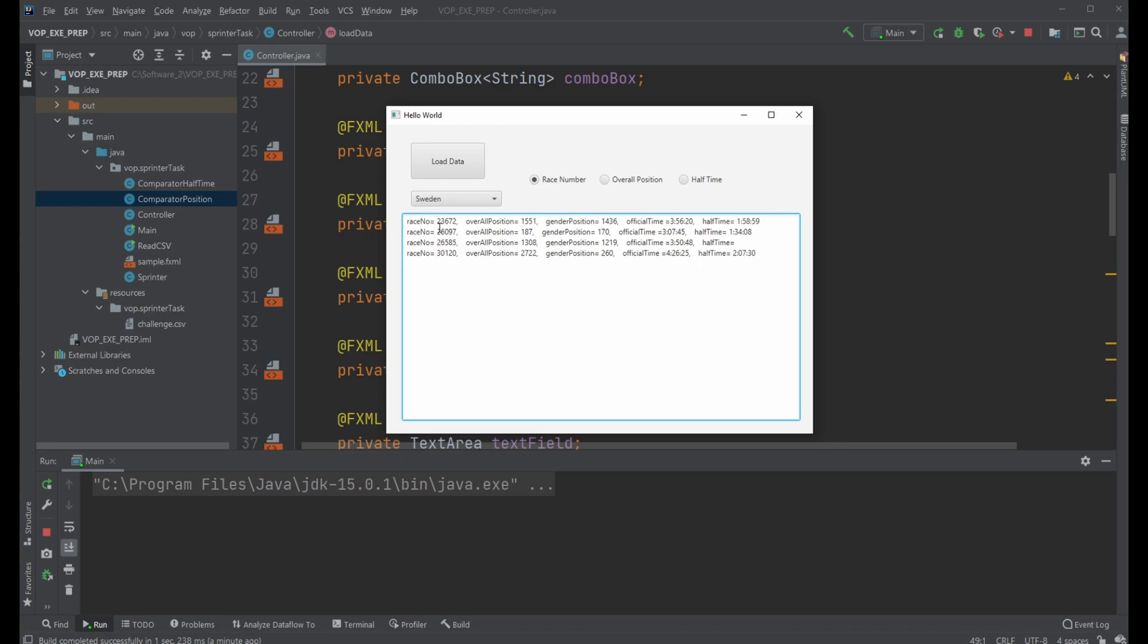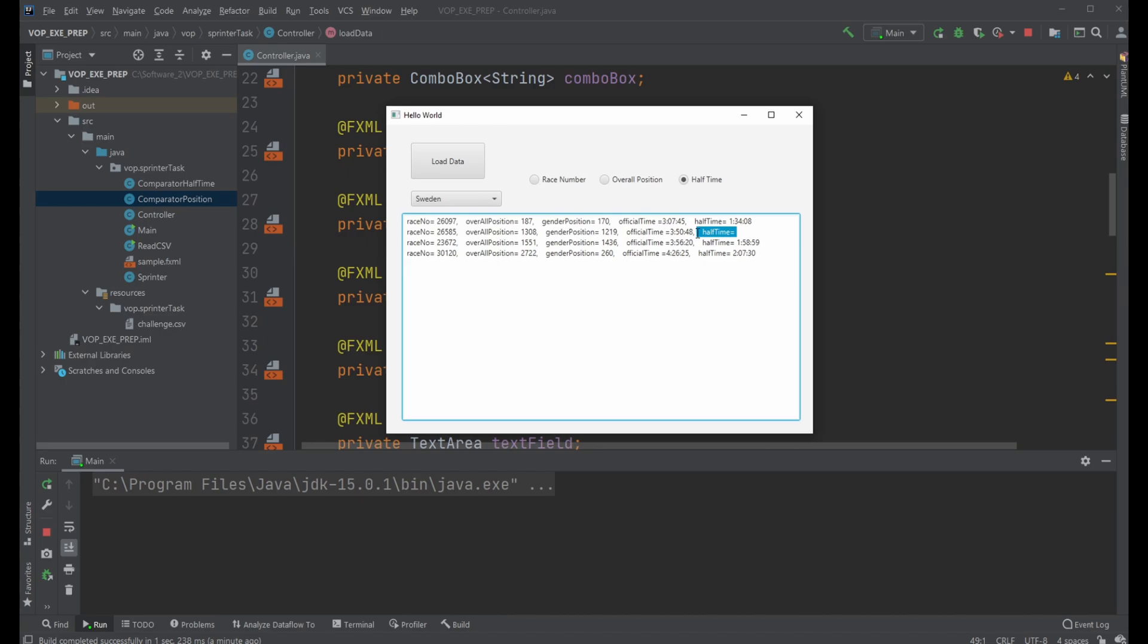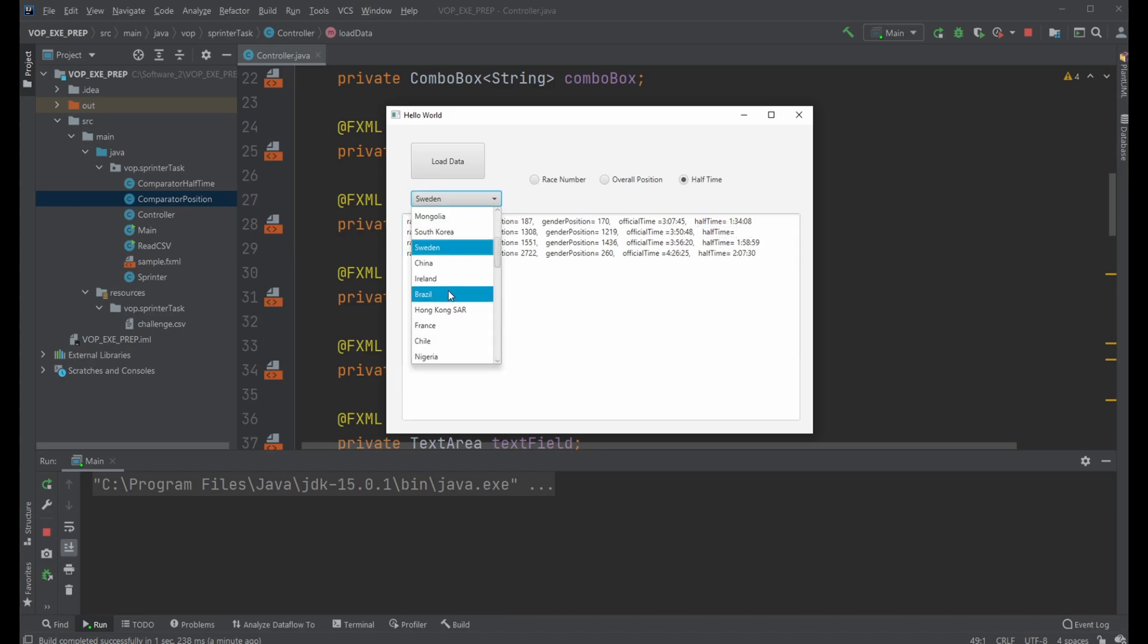Right now they are sorted by race number. I could sort by, let's do half time instead. As you can see we actually have a data point that's not even completely correct here but we can change another country.